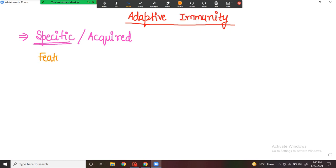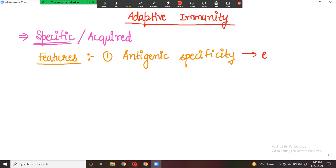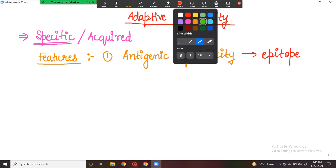Now, what are the characteristics of adaptive immunity? The first feature is antigenic specificity. This means that adaptive immunity is able to differentiate between different types of antigens. Every antigen can be differentiated depending on the structure of the epitope. The epitope is the small part of the antigen that binds with the body, and adaptive immunity can recognize a specific epitope distinct from others.